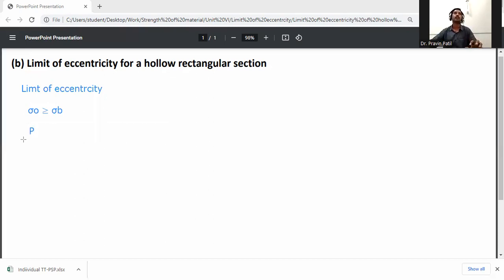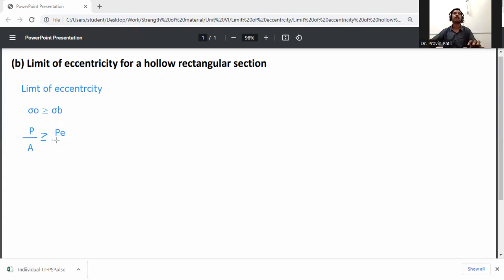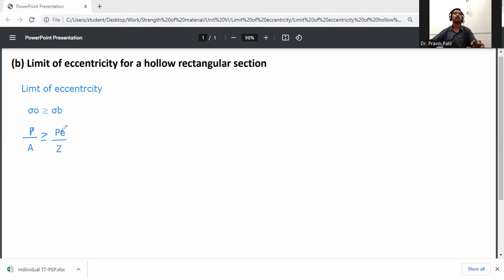So the limit of eccentricity: direct stress P/A must be greater than or equal to bending stress P/Z, where Z is the section modulus. From this, eccentricity e is less than or equal to Z by A. This is the general limit of eccentricity formula.